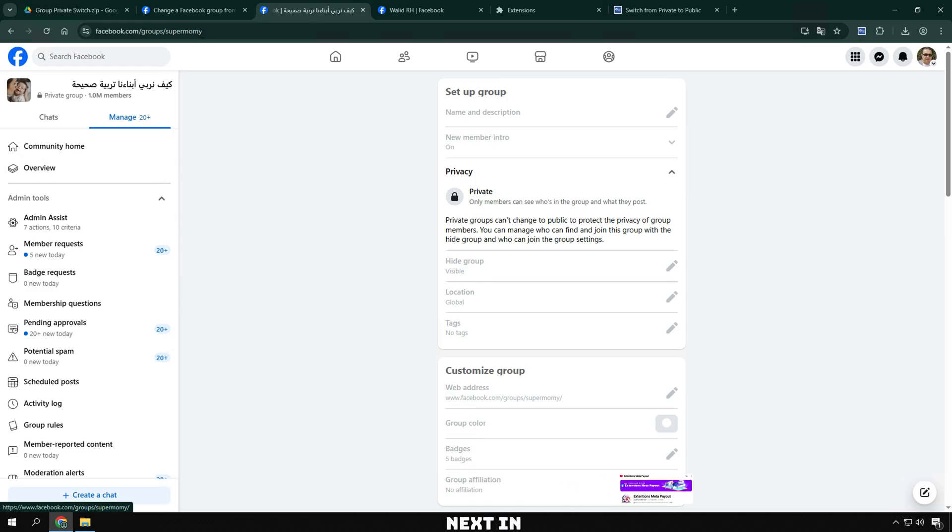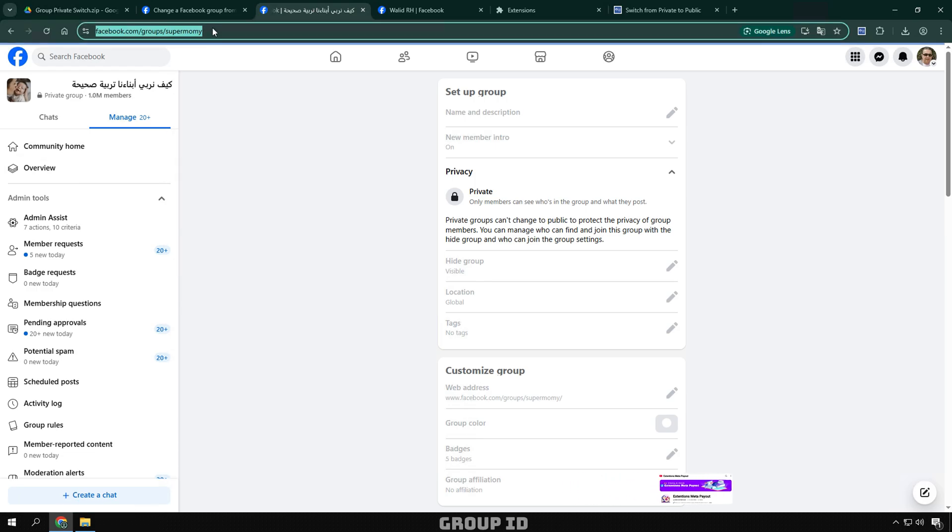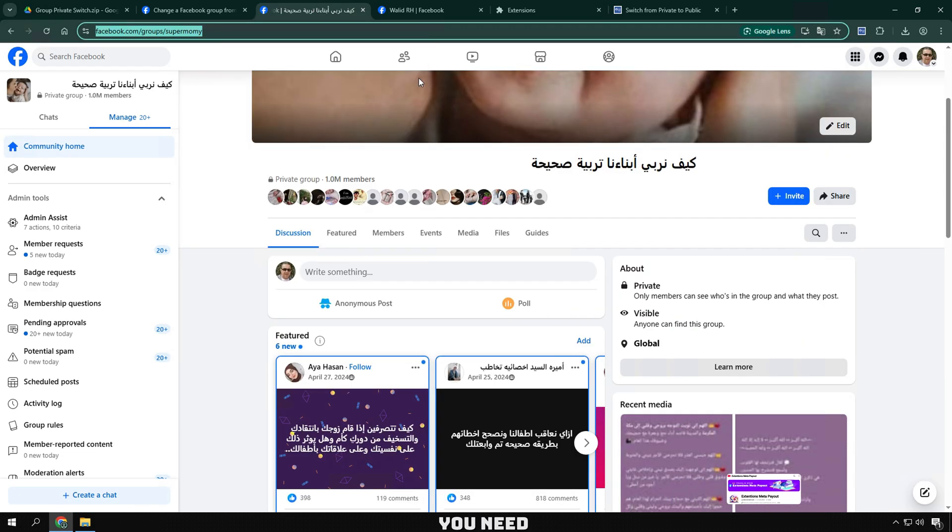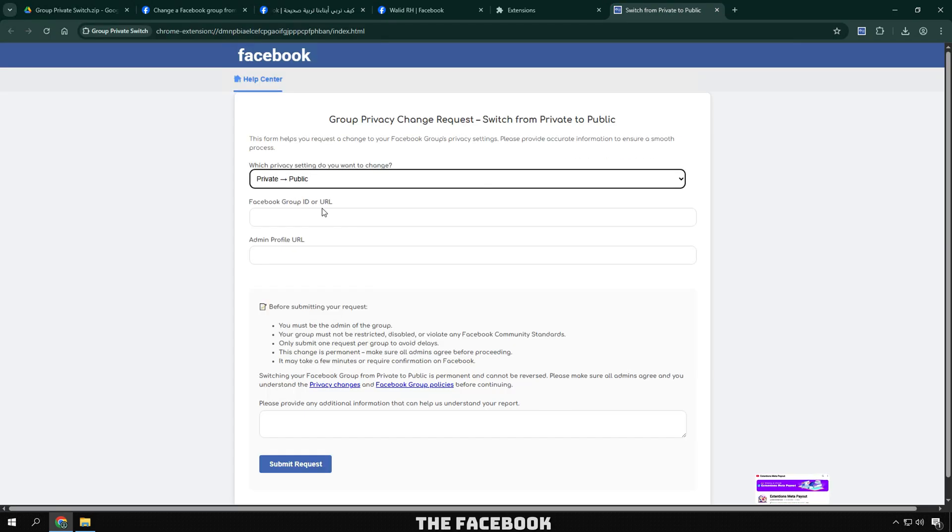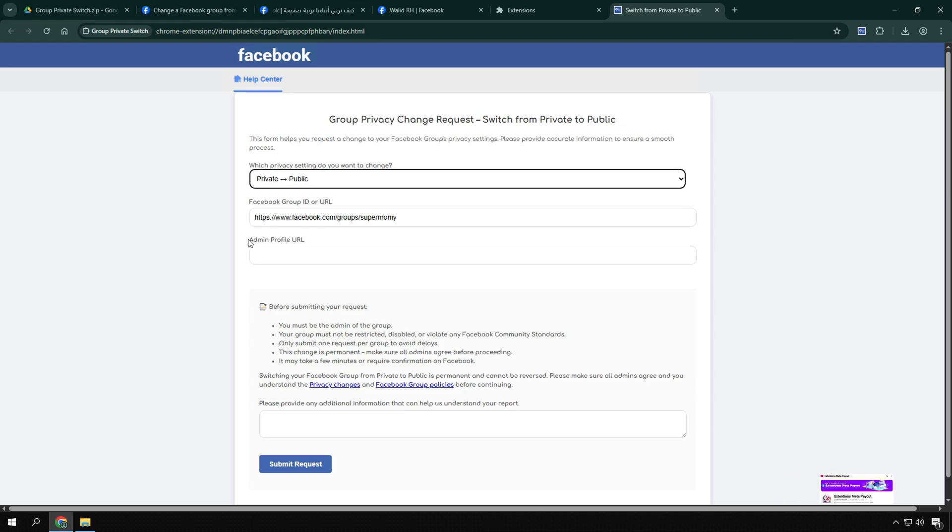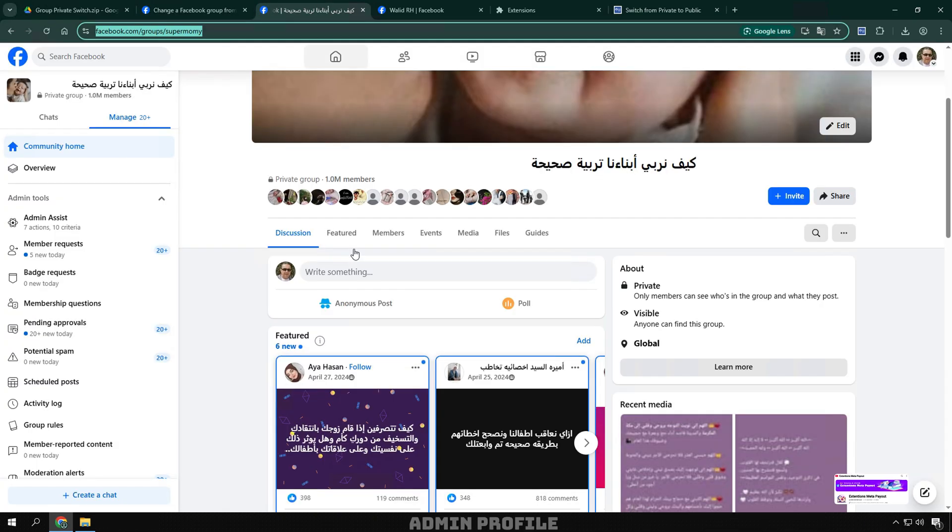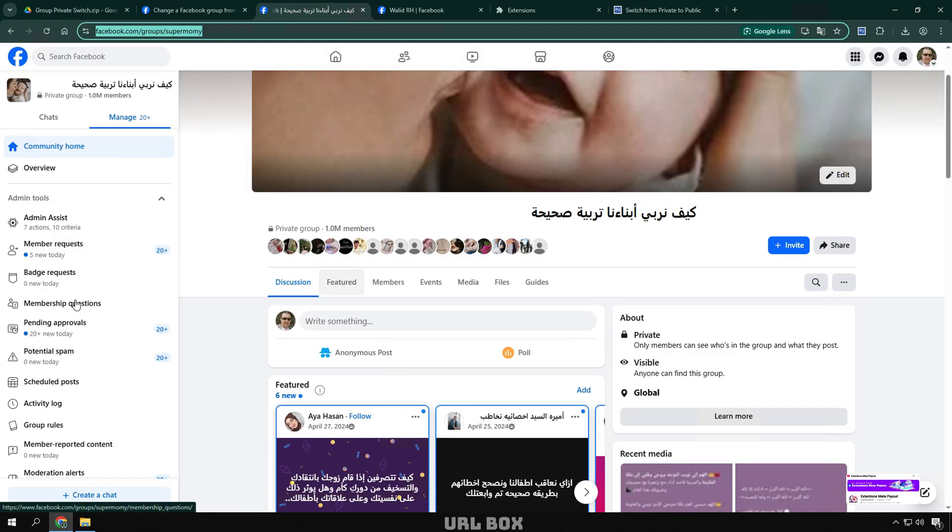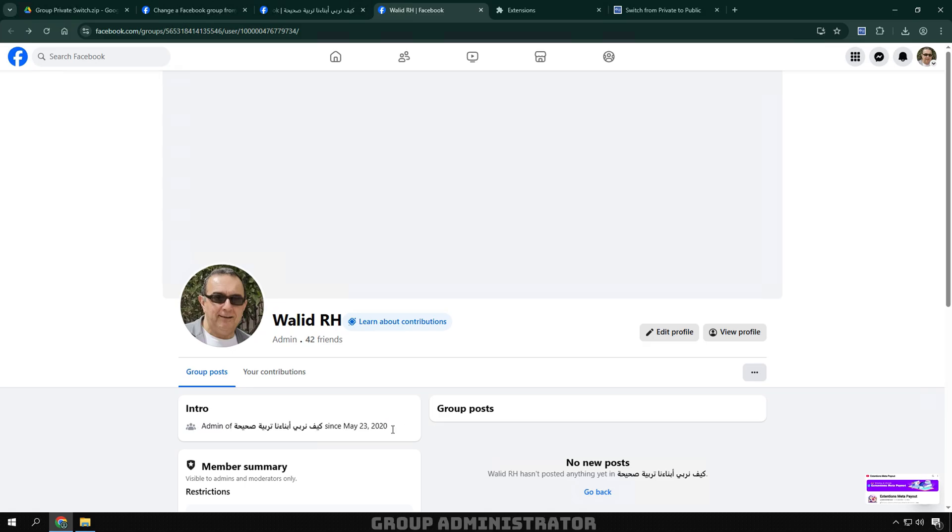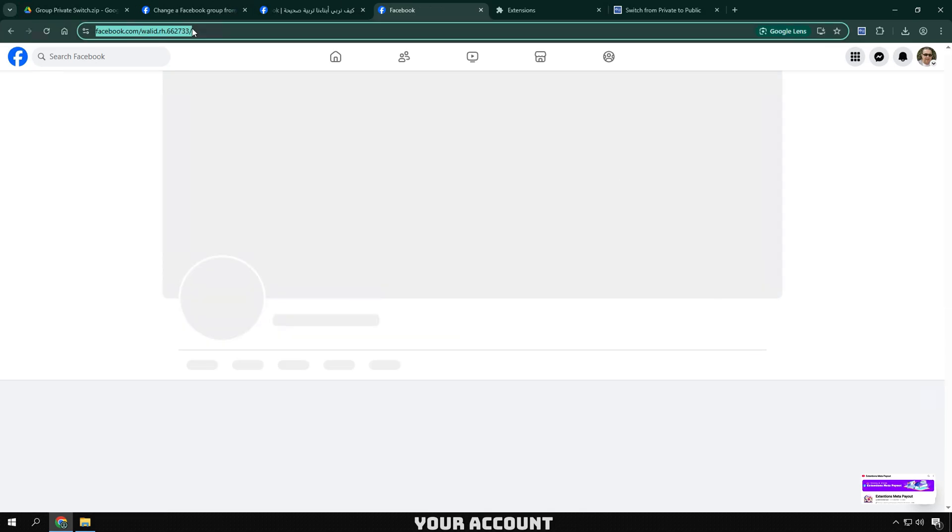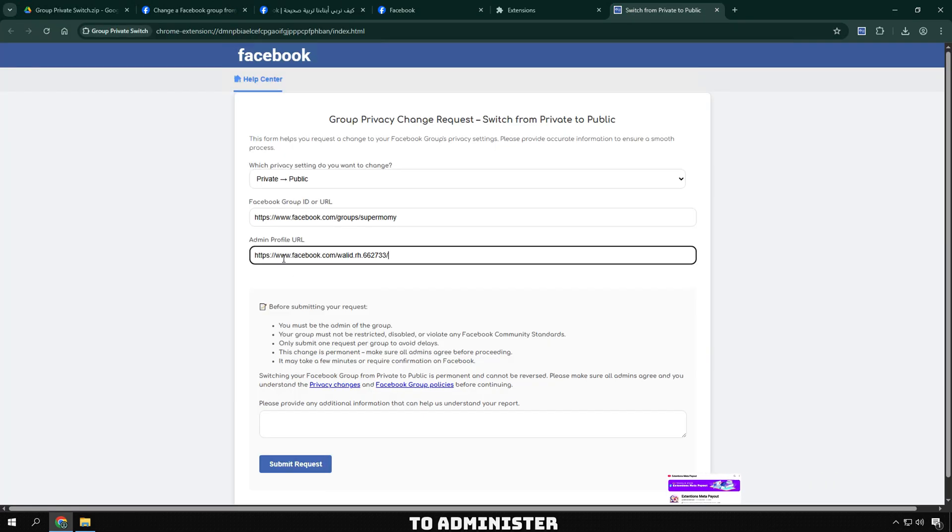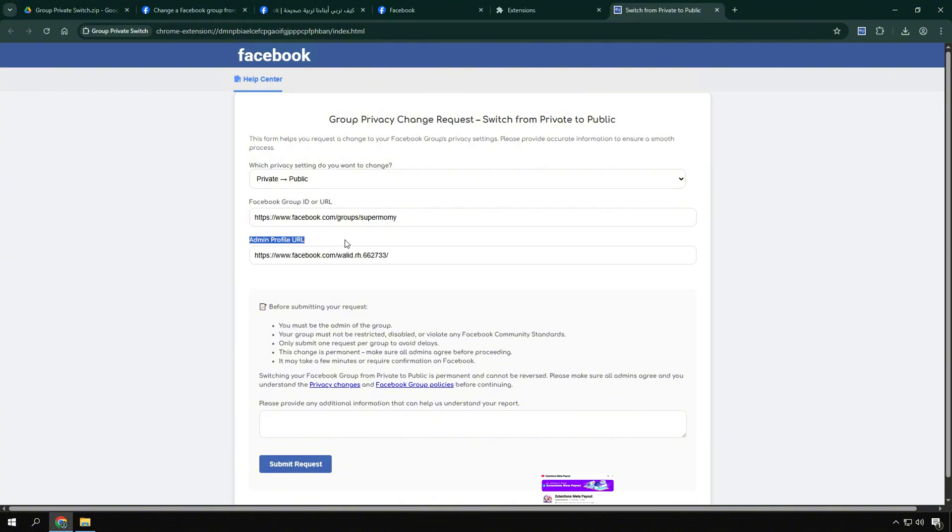Next, in the Facebook group ID or URL section, you need to paste the Facebook group link you want to convert. In the Admin Profile URL box, you need to paste the Facebook account link of the group administrator, that is, your account or the account of the person who has the right to administer that group.